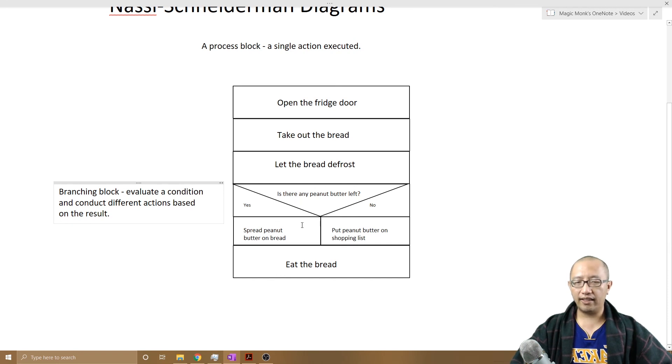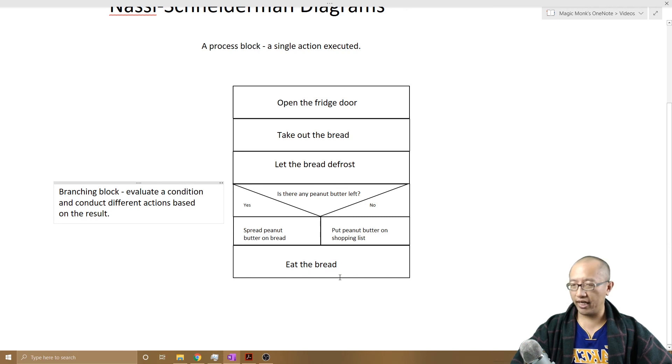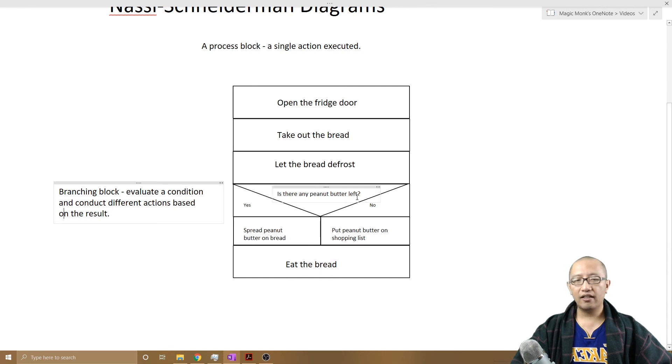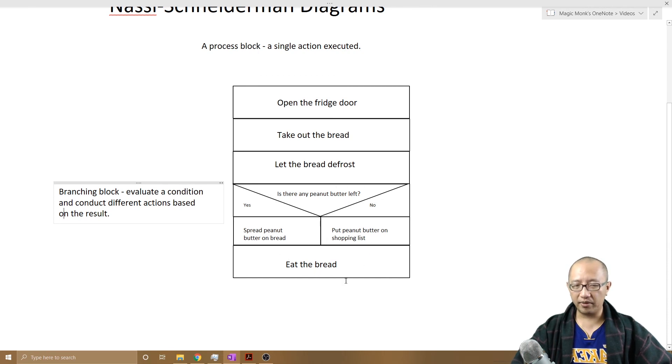So if there is peanut butter, we will have the bread with the peanut butter. If there is no peanut butter, then I'm going to eat the bread without the peanut butter.